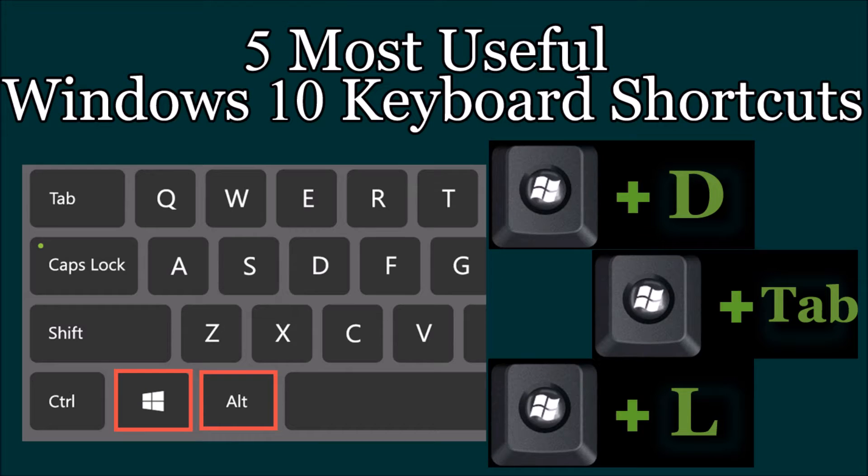Hello friends, welcome back to Tech Solving Channel. Today I will show you 5 most useful keyboard shortcuts in Windows 10.